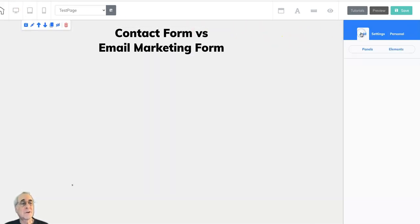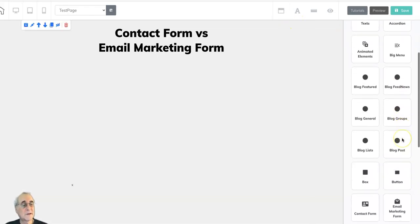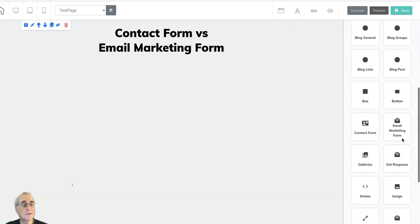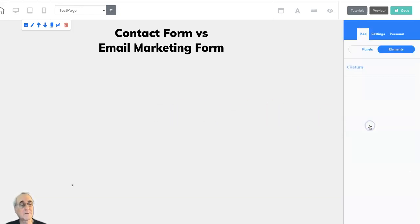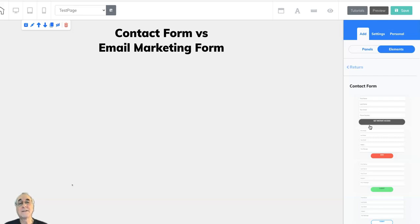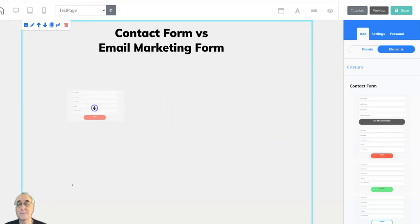To get to the contact form we go to add two elements, slide down to contact form and click on that and you'll get some options. All of these can be made to look identical so just pick one. Let's pick this one. Here's a contact form.